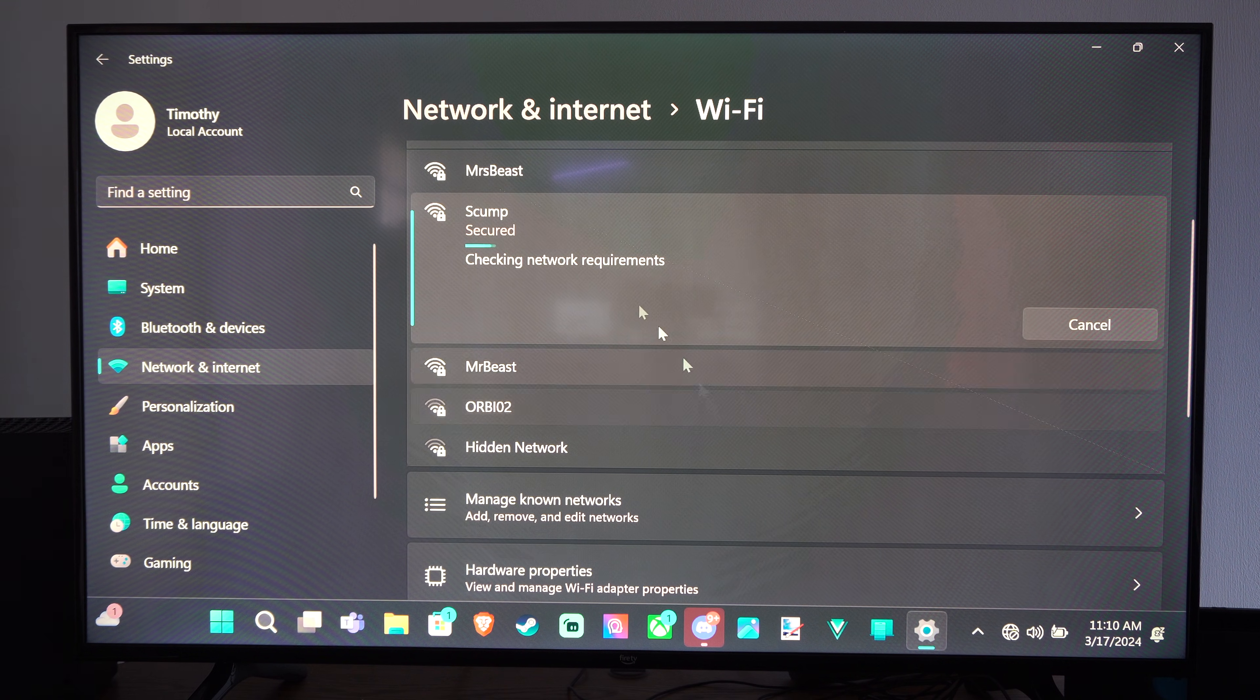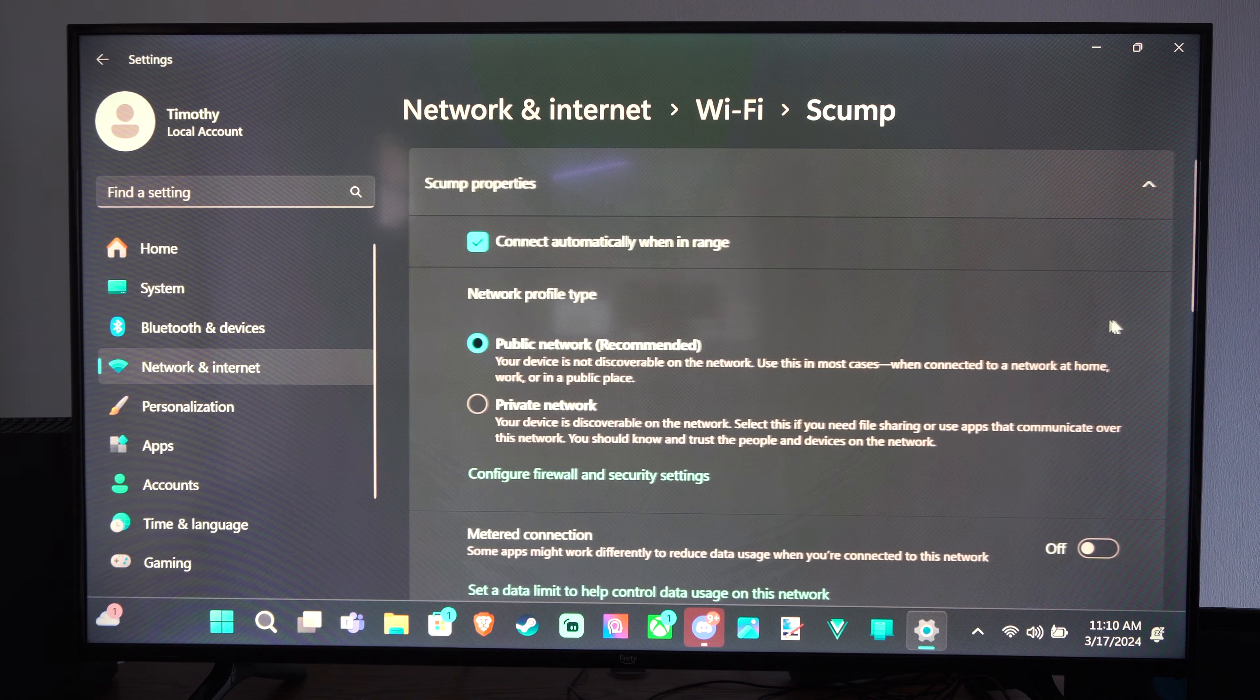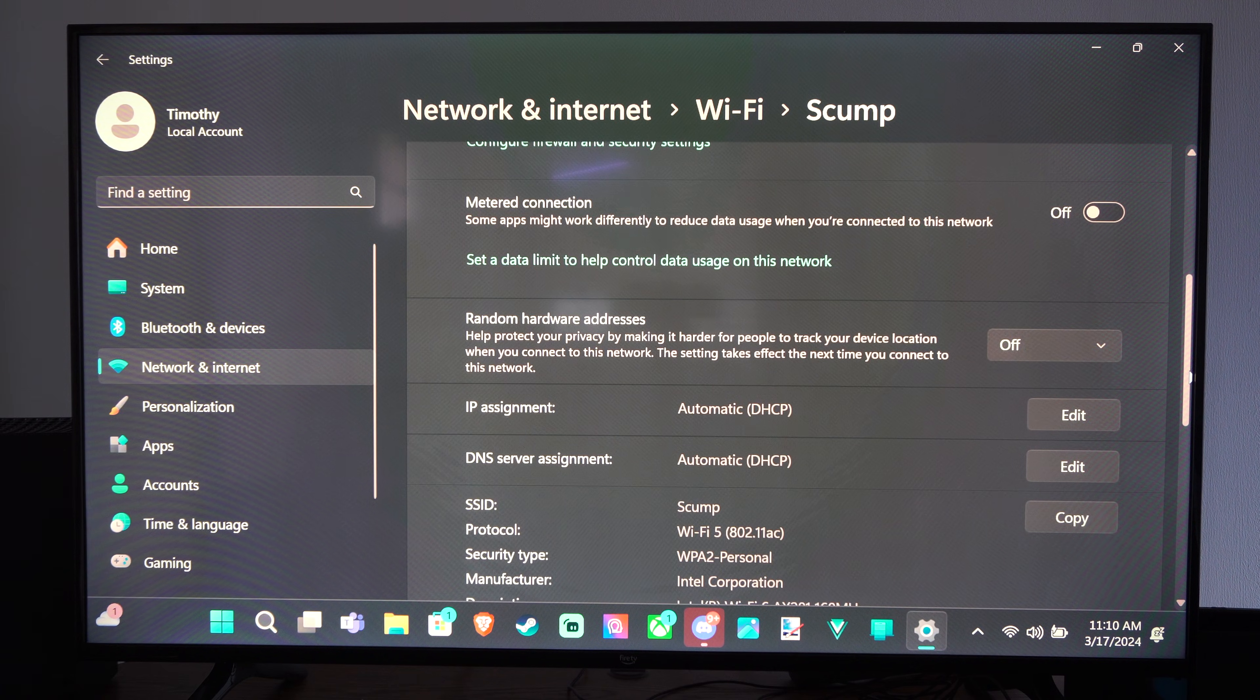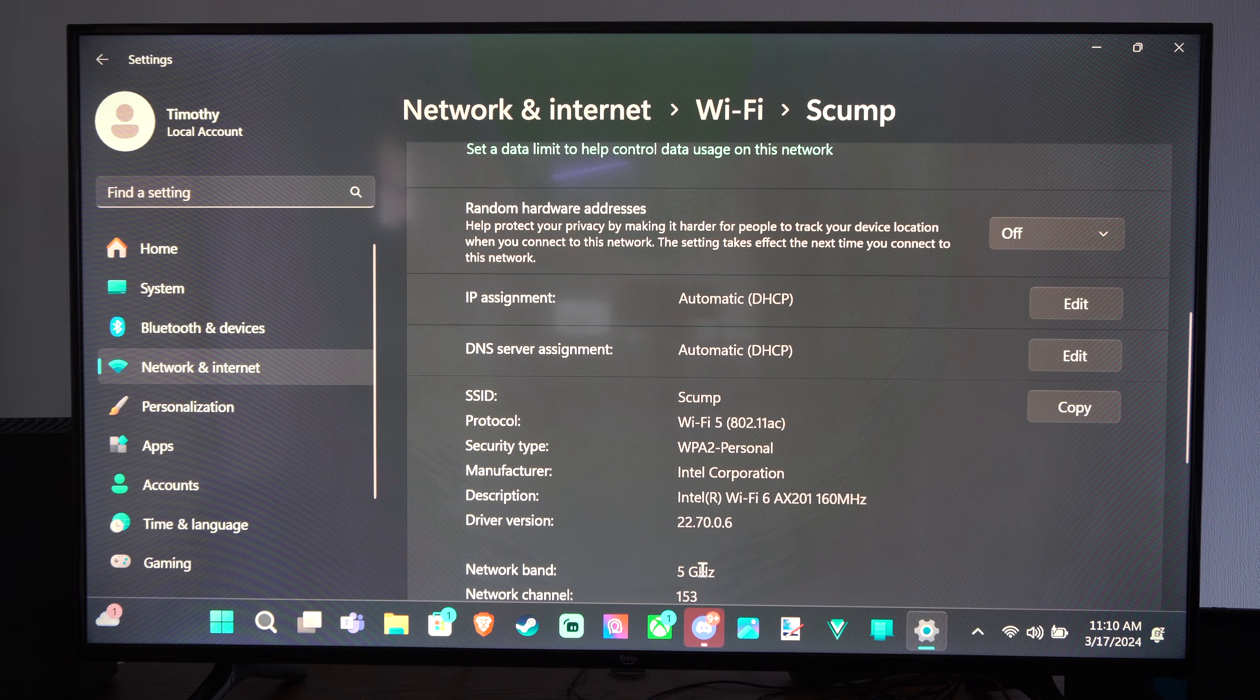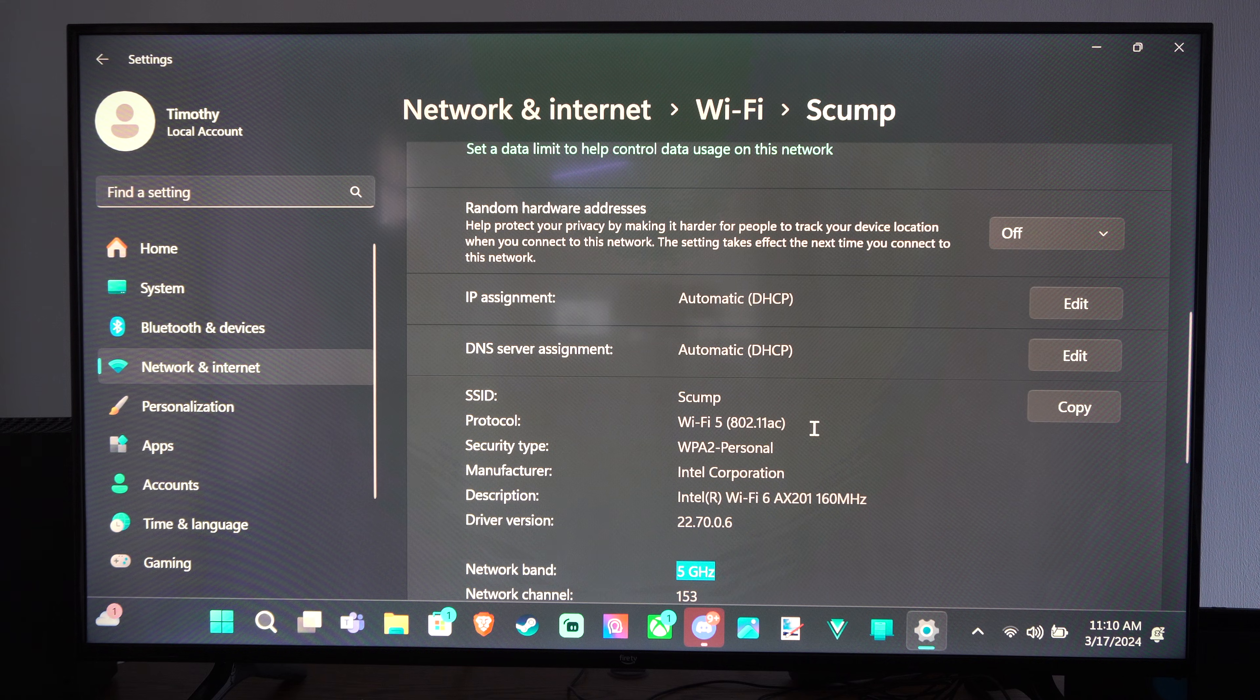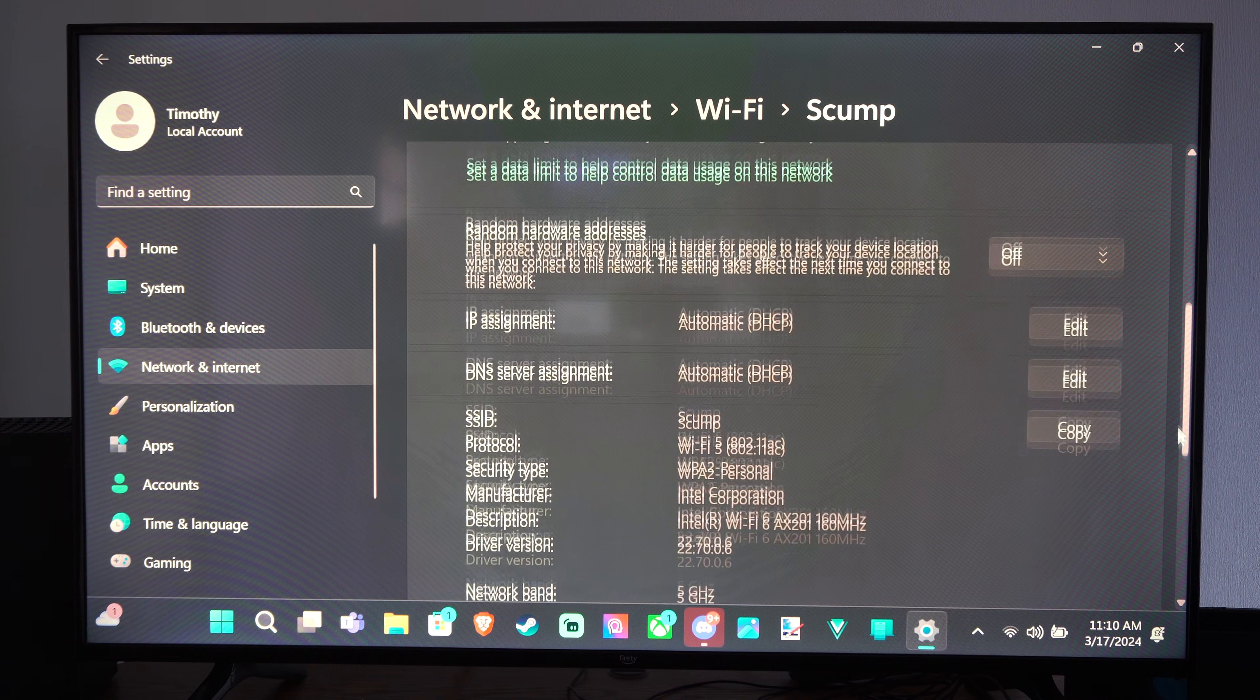And we can just check out the information on this router and see what's available. So let's go to more info here. And then I can scroll down and I'll see the same information. So where is the network band? Right there at the bottom. So this one is 5 gigahertz as well. And the protocol is Wi-Fi 5, 802.11AC. And you're able to check it right there.